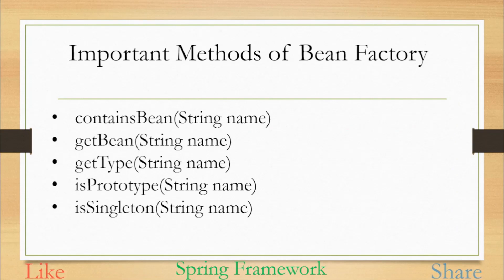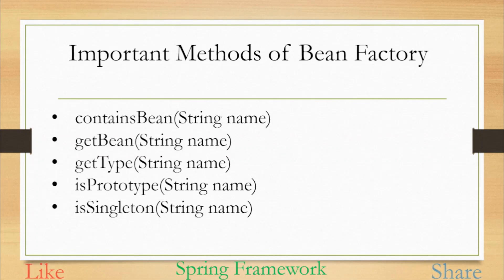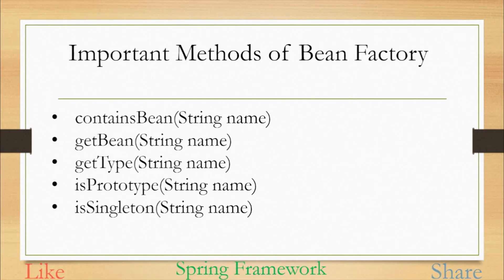The third one is getType. If we want to know what type of bean is there, like if it's a student or employee kind of bean, we can provide a name of the bean and using getType method will come to know the type of that particular bean. The other two methods will tell you the scope of the bean. isPrototype will return true if the provided bean name is actually of scope prototype otherwise it will return false, and similar for isSingleton as well.